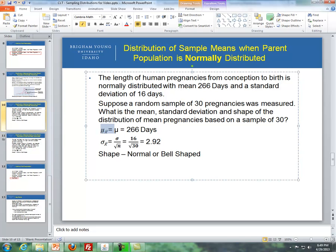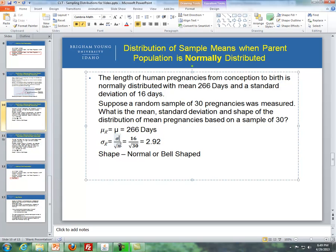The mean of the means is equal to the mean of the parent population, which is 266. The standard deviation of the distribution of sample means is the original standard deviation divided by the square root of n. So it's 16 divided by the square root of 30, which is 2.92. And the shape of this distribution is normal, or bell-shaped.